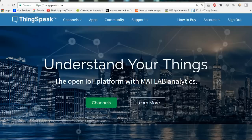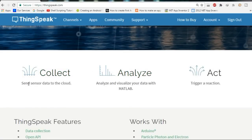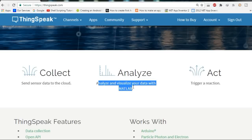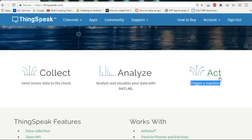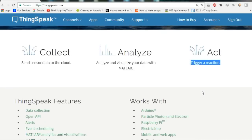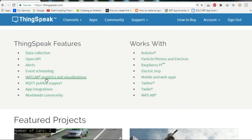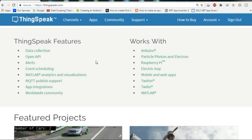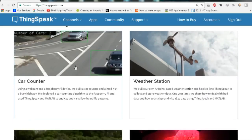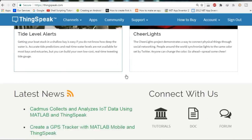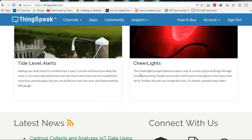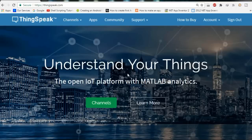If you open thingspeak.com on your browser you can see this is the website where you can collect data using ThingSpeak. ThingSpeak will send the sensor data to the cloud. You can analyze and visualize your data using MATLAB, and also trigger an action or send output to the board. ThingSpeak features include integrations with platforms like MATLAB and Twitter. You will also find featured projects where different people use ThingSpeak to make new things.